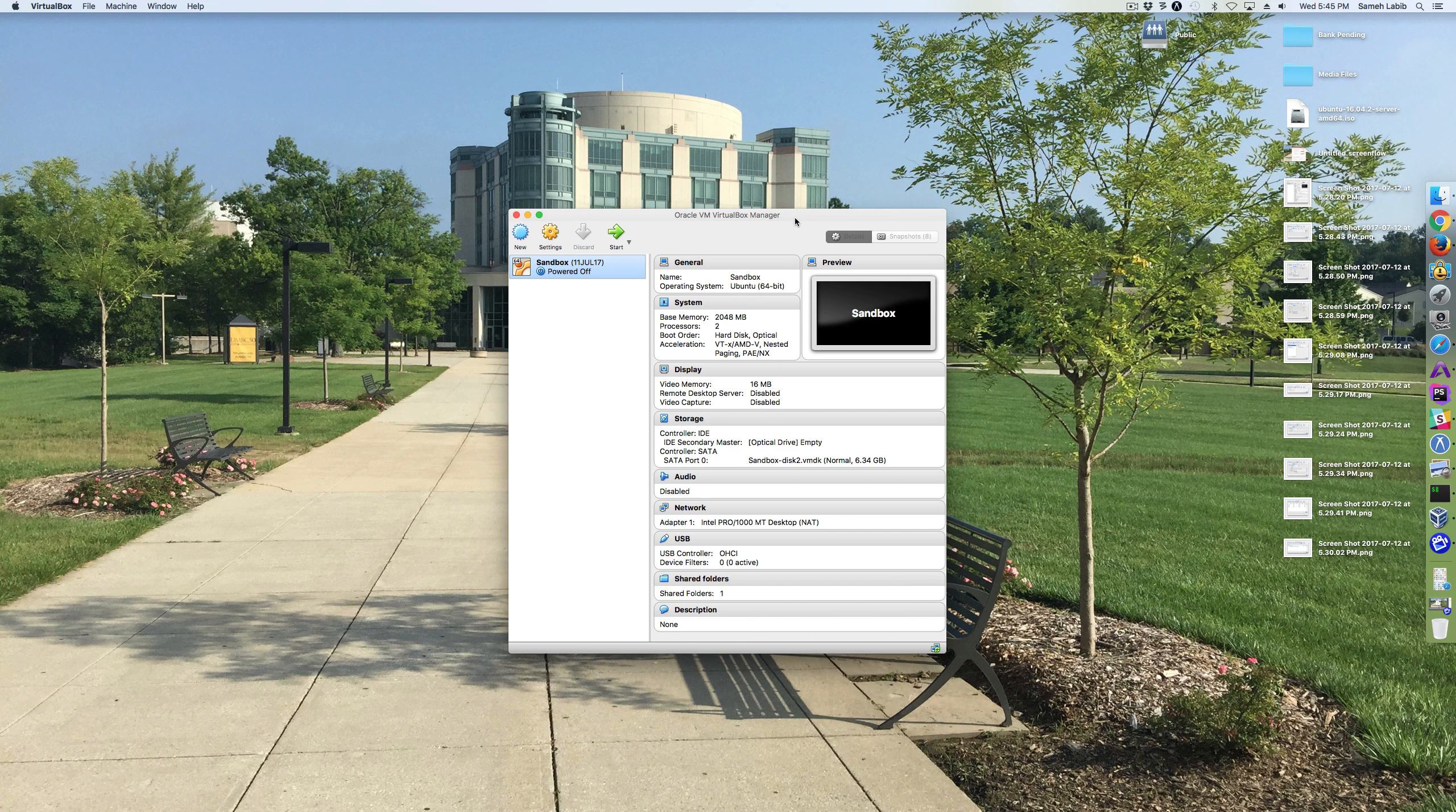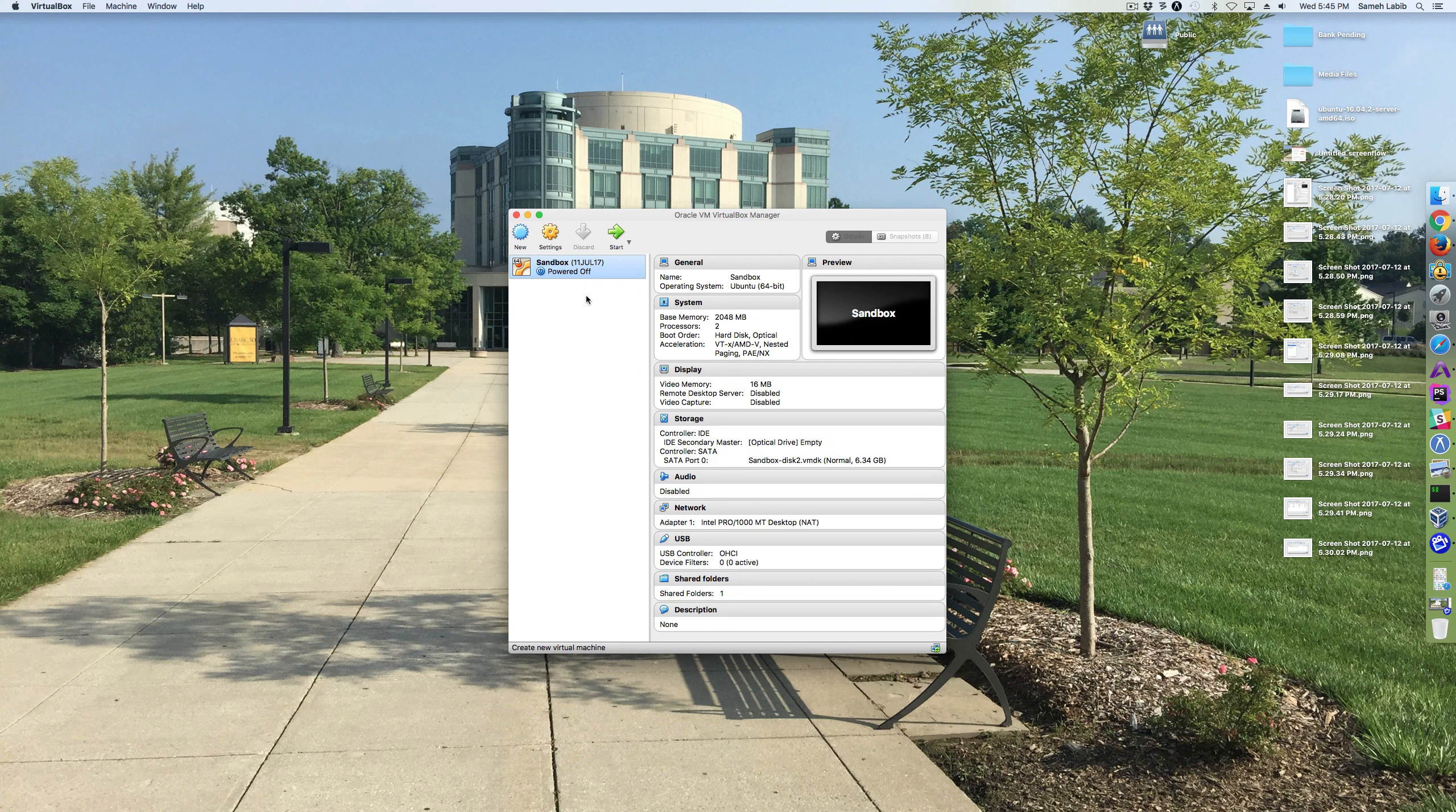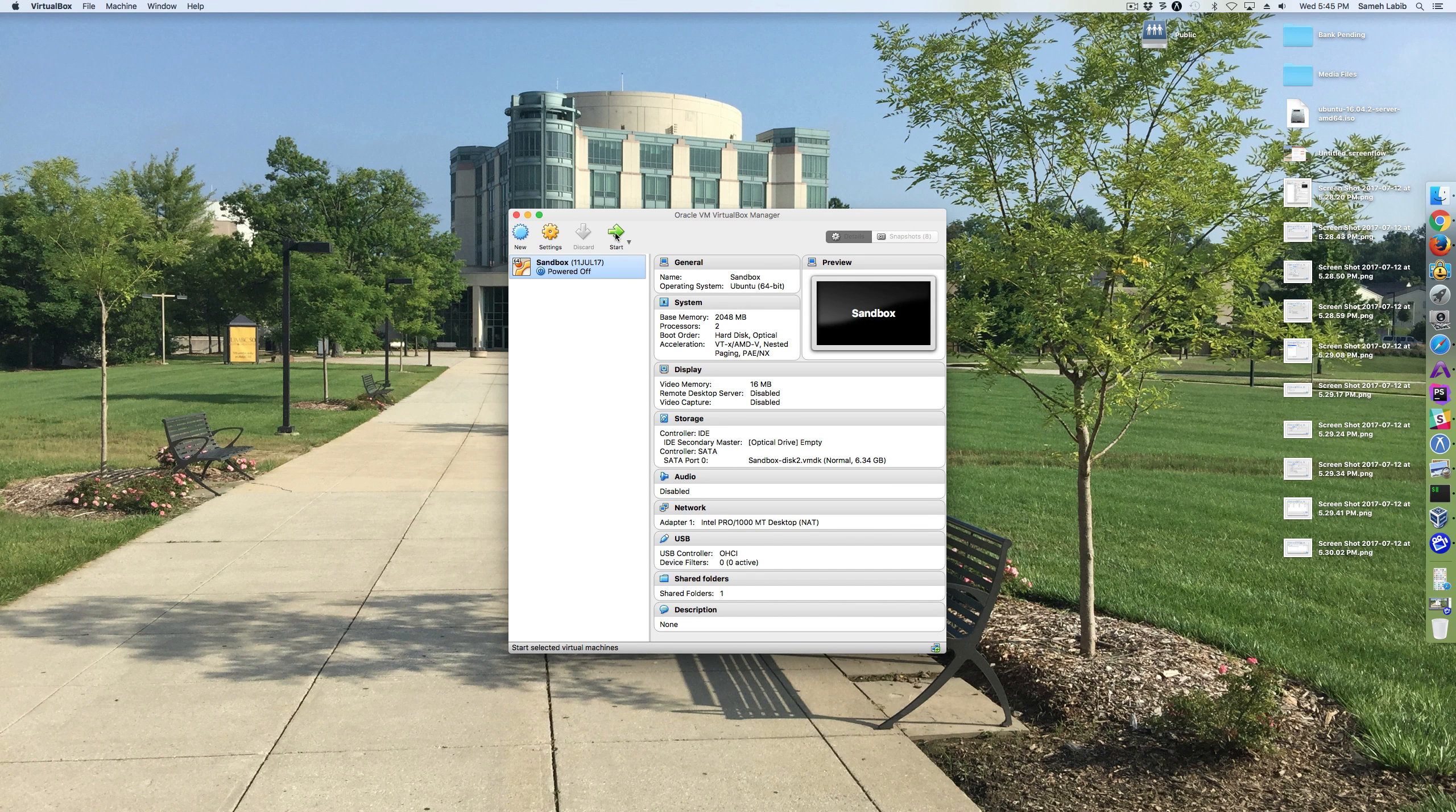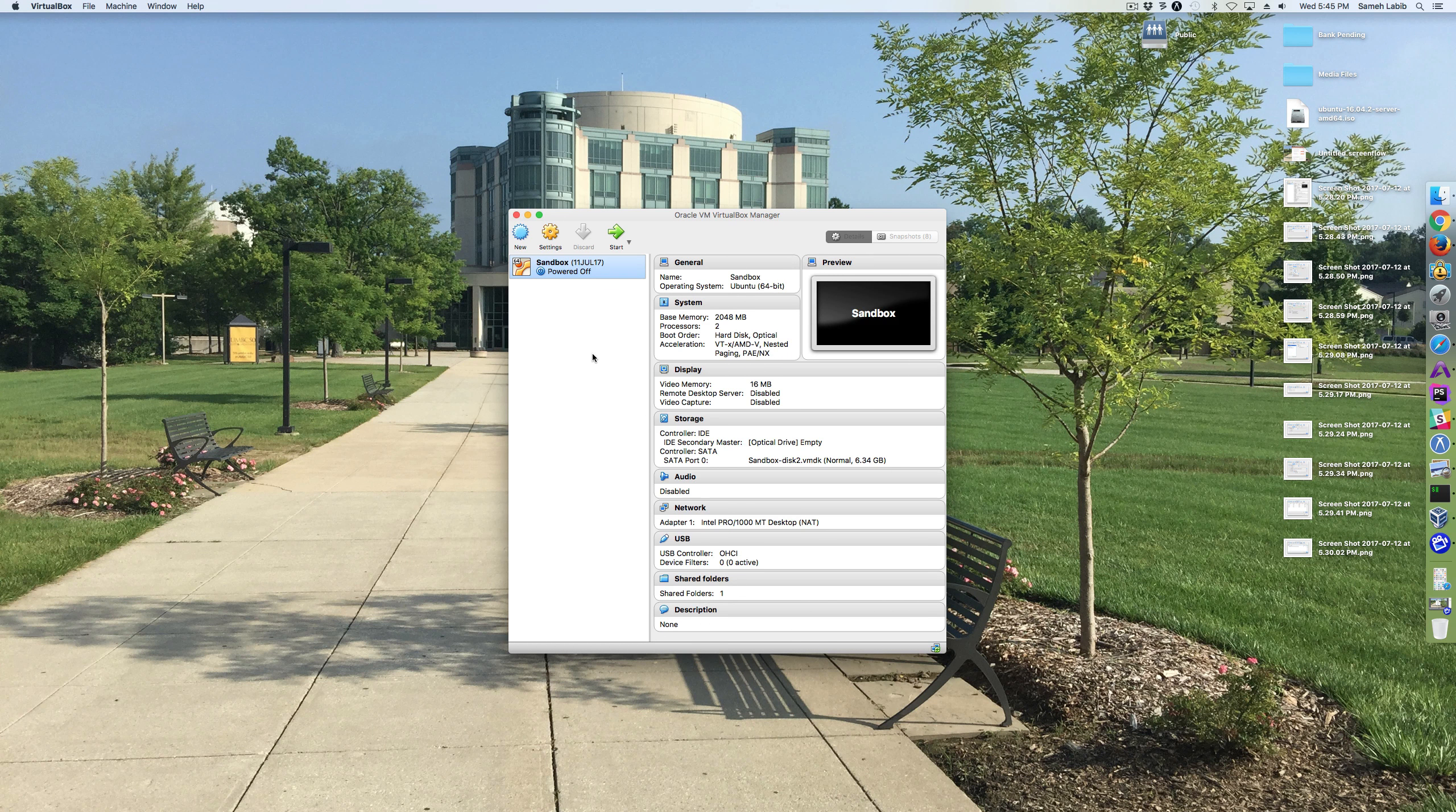So now I'm ready to create a new virtual machine. By the way, this window here is called a virtual machine manager. The windows that actually open when you start a machine, those are the ones that we refer to as the virtual machines.